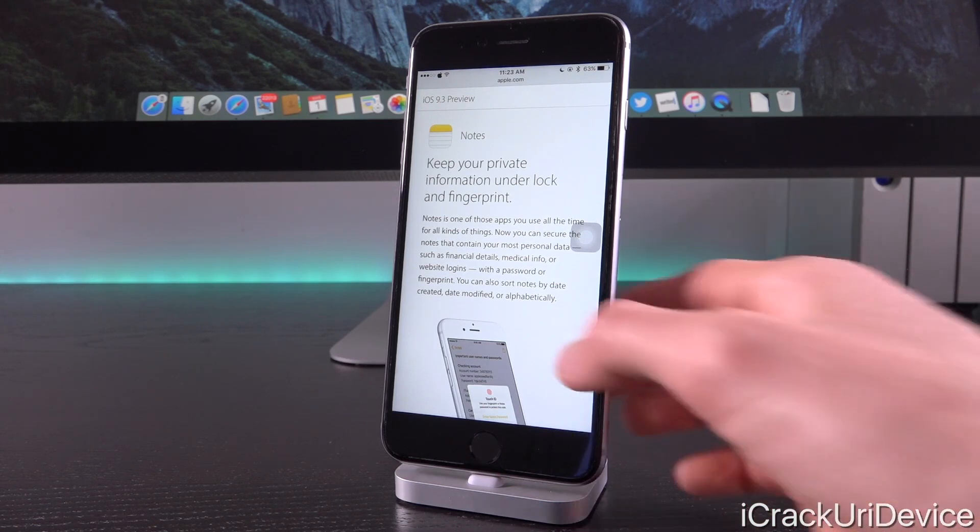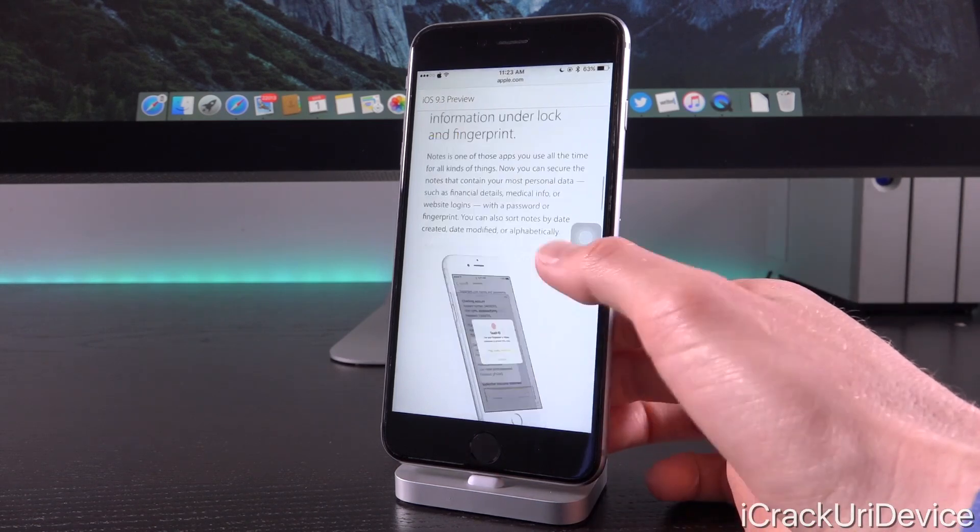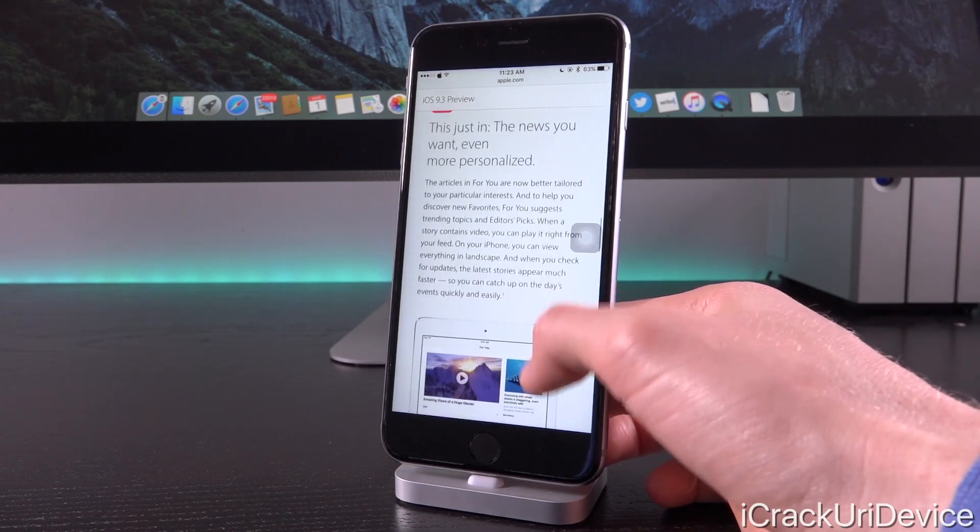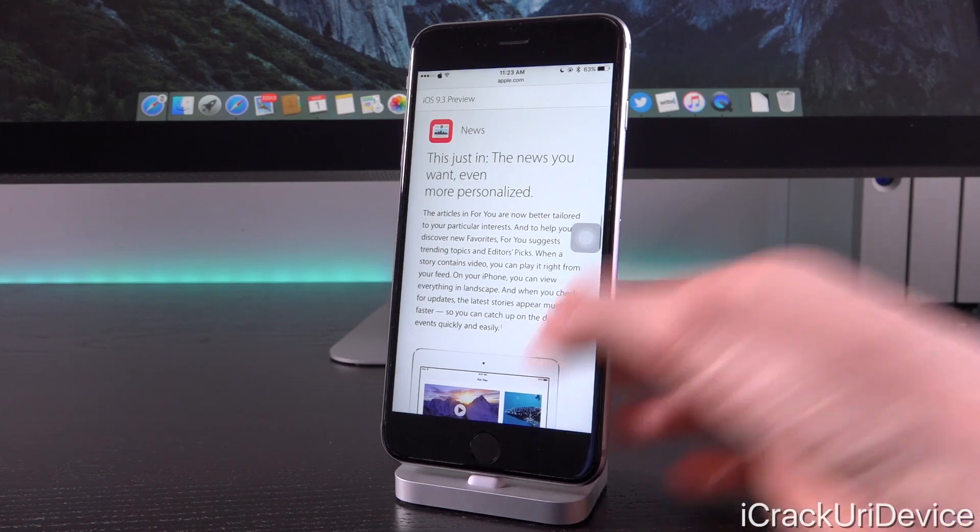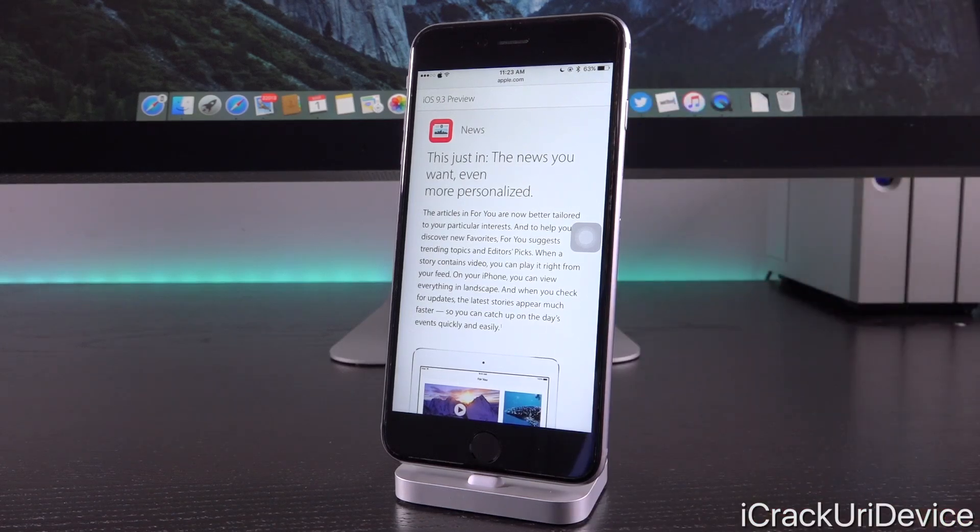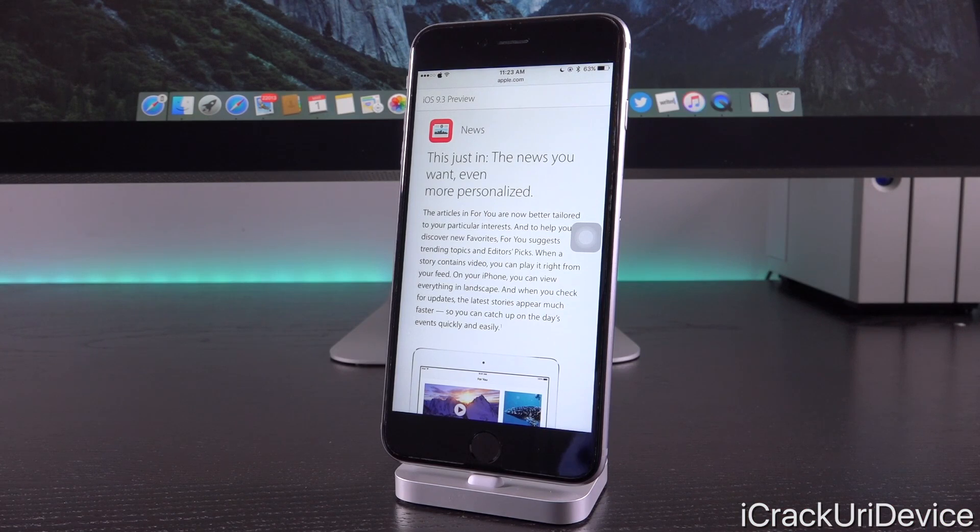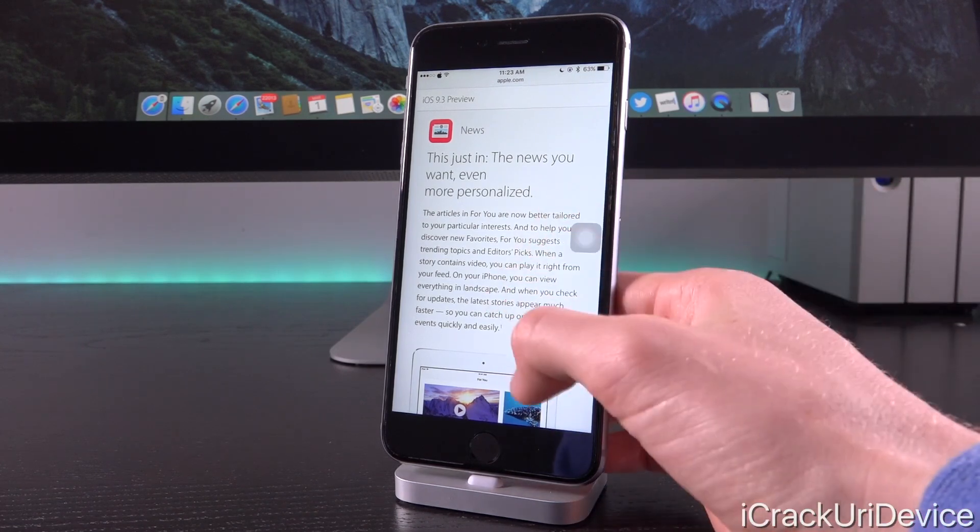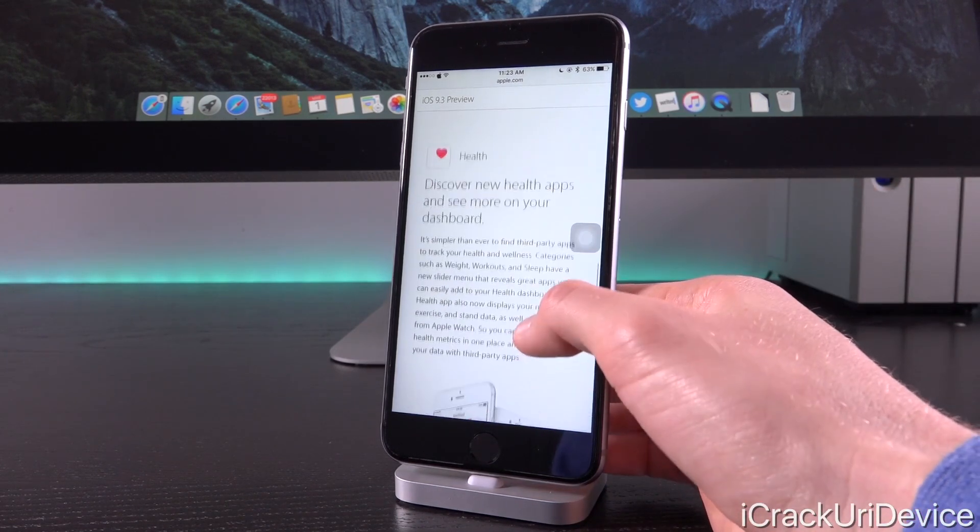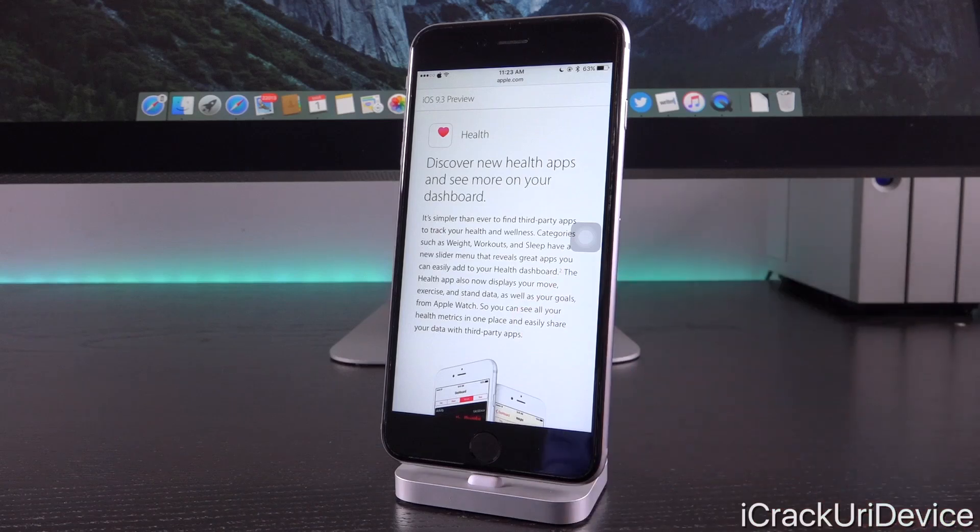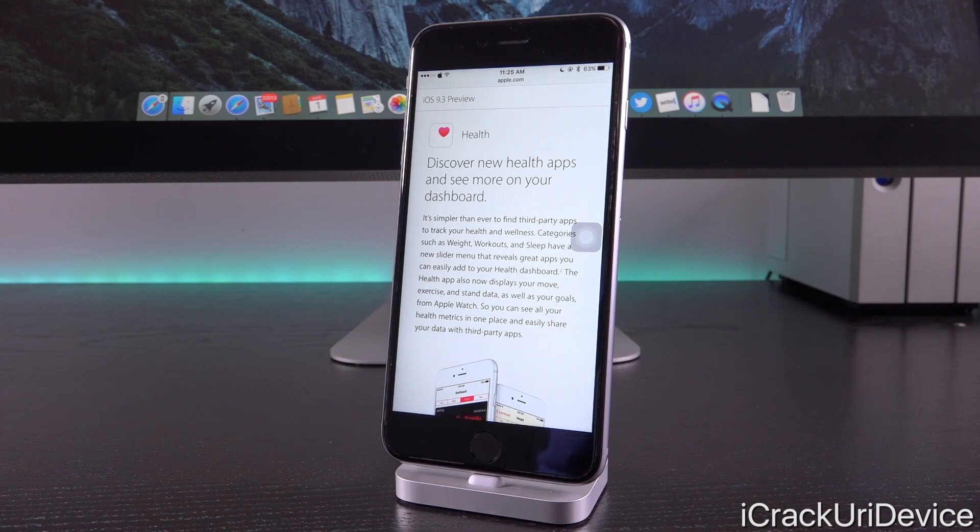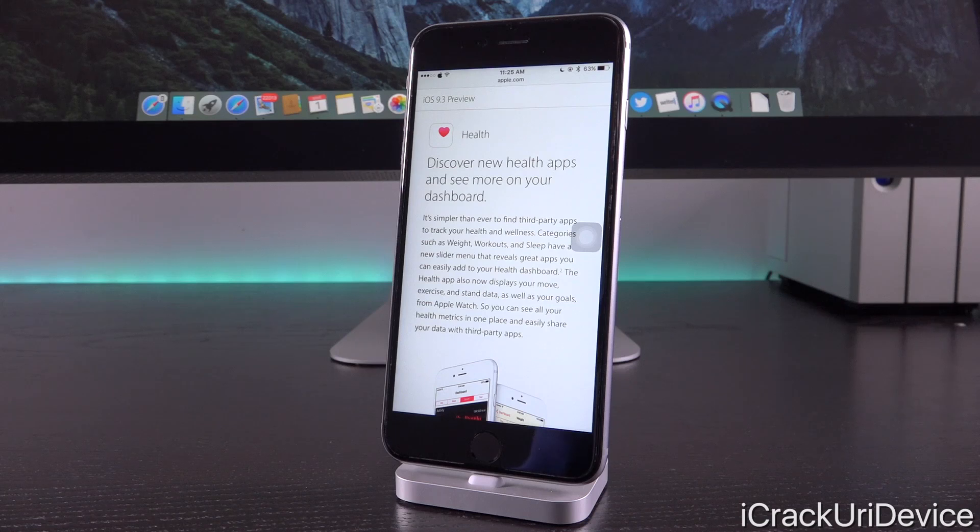Beyond that, we have new algorithms for the For You section in Apple News, making it more accurate with better suggestions. We also have an improved interface for the Health application that draws inspiration from the Apple Watch's health app. CarPlay features have been improved to more closely match iOS 9 in general, and there's also Verizon Wi-Fi calling in beta form.